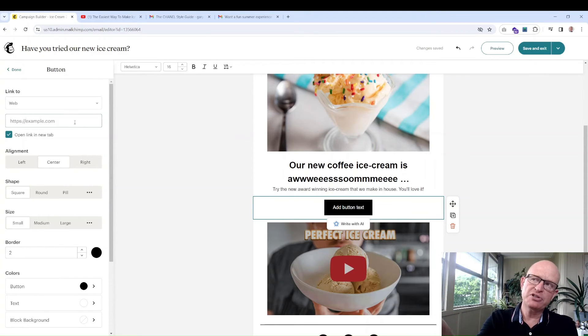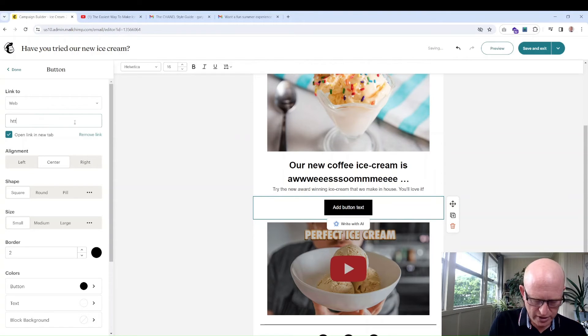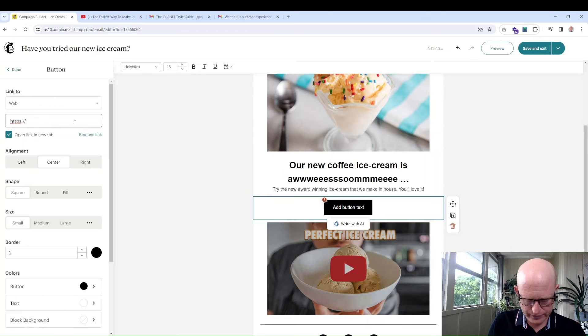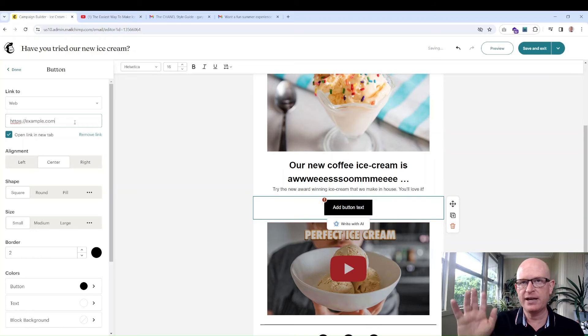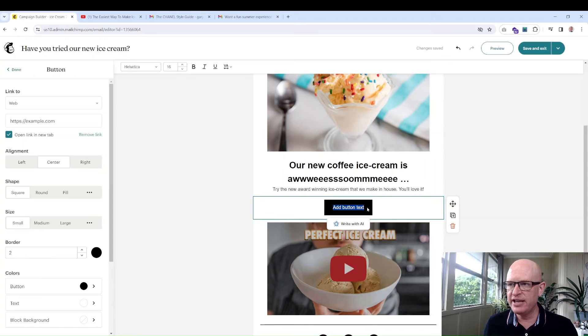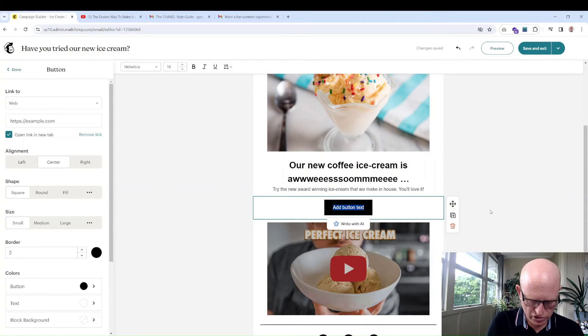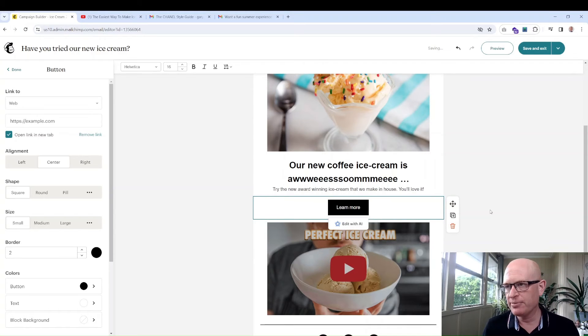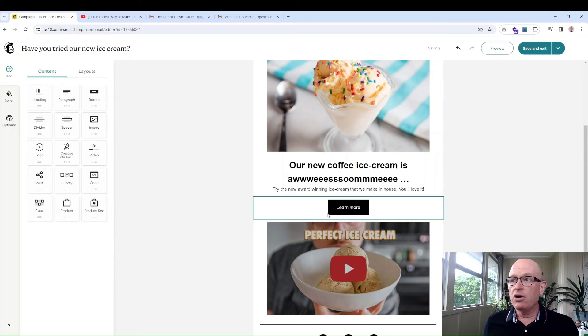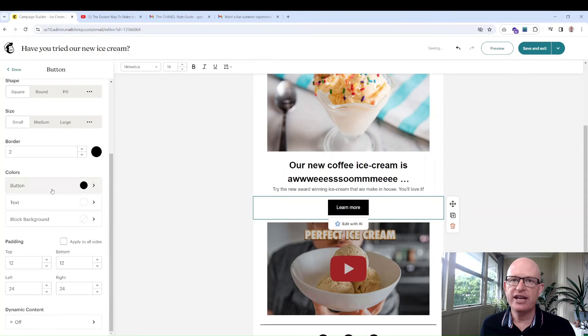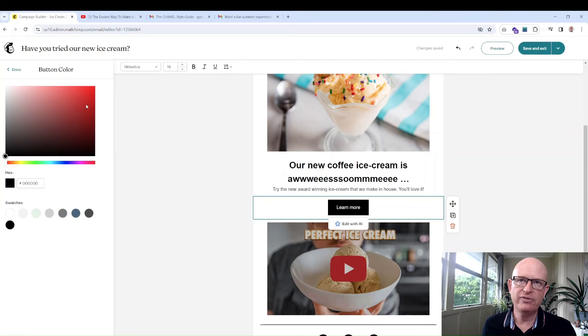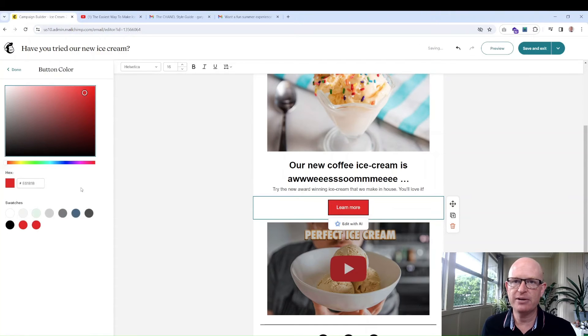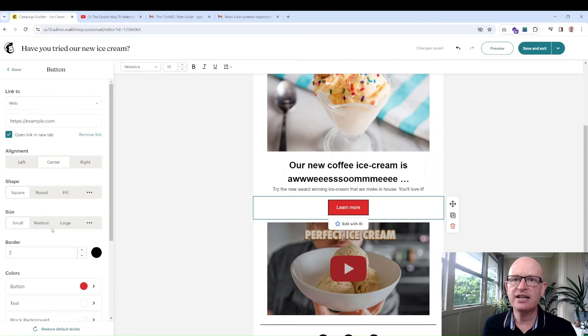One thing I haven't done is added text to the button or added a URL behind it. So if I click on the content block, I can add a link here. Where do I want people to go when they click? Add button text. In this case because it's our new ice cream I'll probably take them to a page advertising ice cream, but let's just add the example sample website for now, nice and easy.